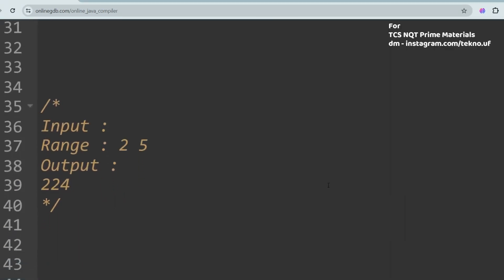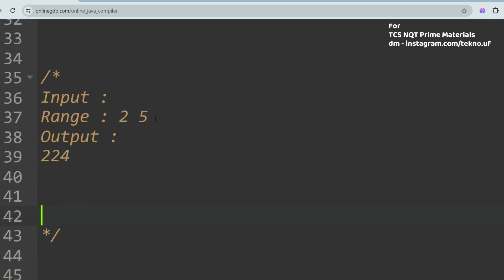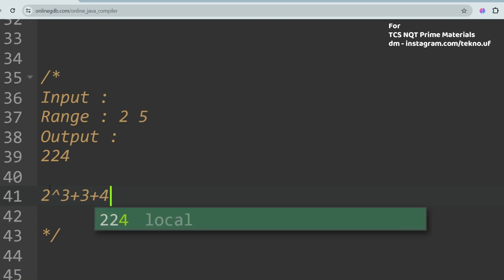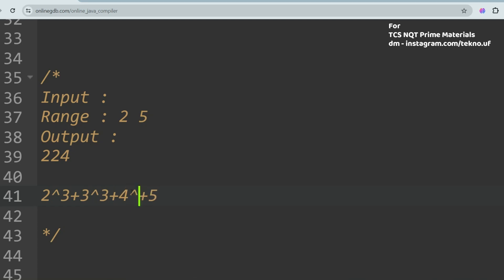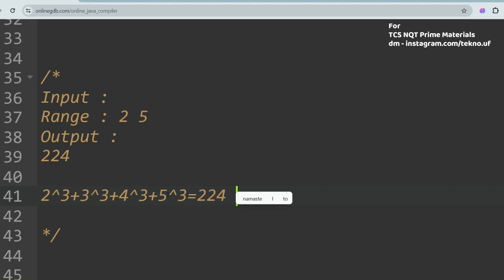You have been given a range of 2 and 5, and you just have to find the sum of cubes. The answer is 224. Here's how: the range is 2 to 5 inclusive, so 2, 3, 4, and 5. You cube all of them — 2 cubed, 3 cubed, 4 cubed, and 5 cubed — and add them together to get 224. This is a very simple problem.